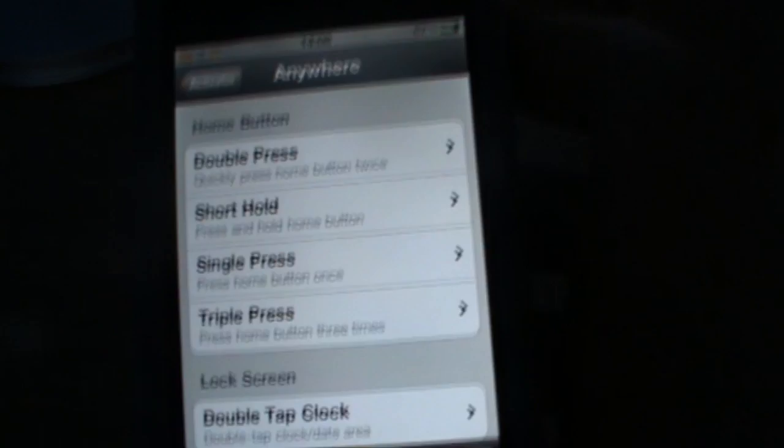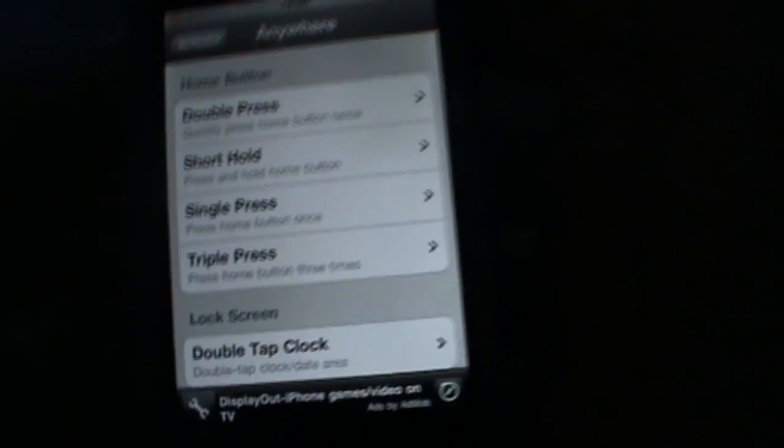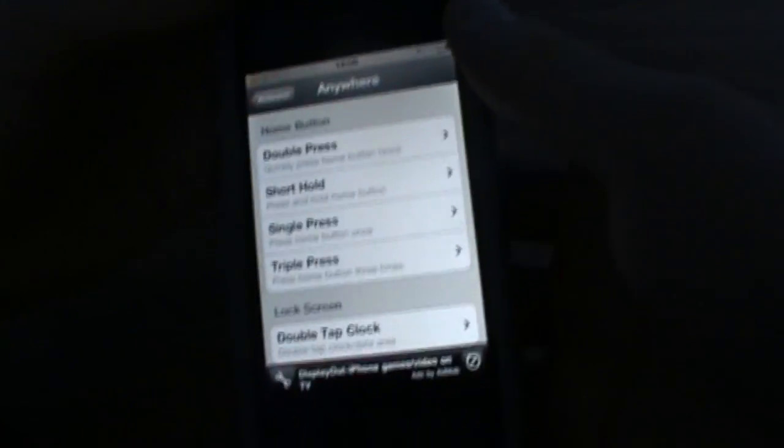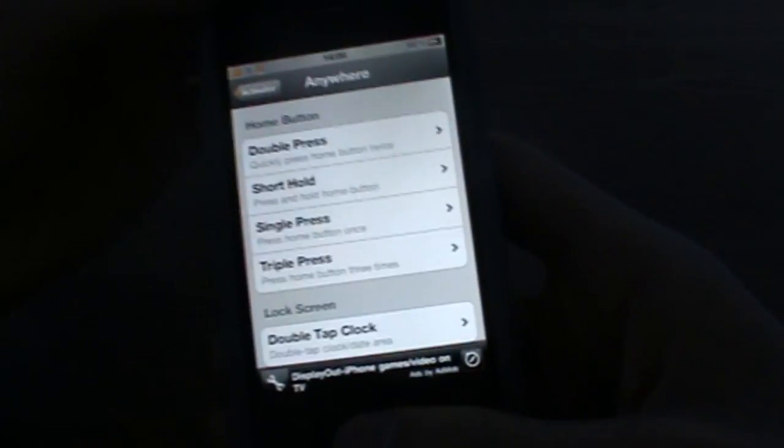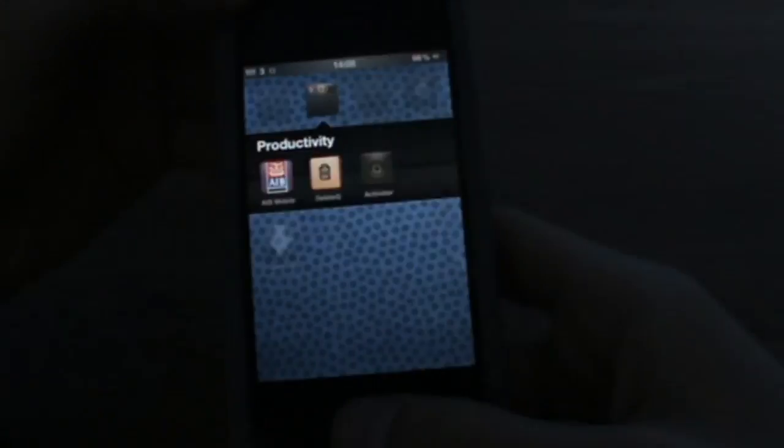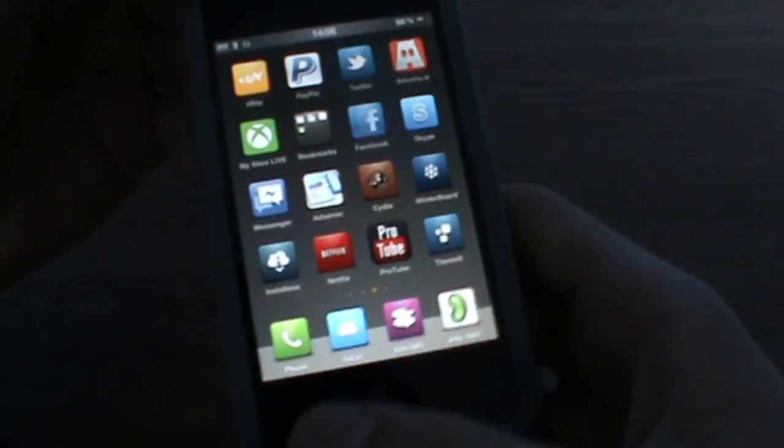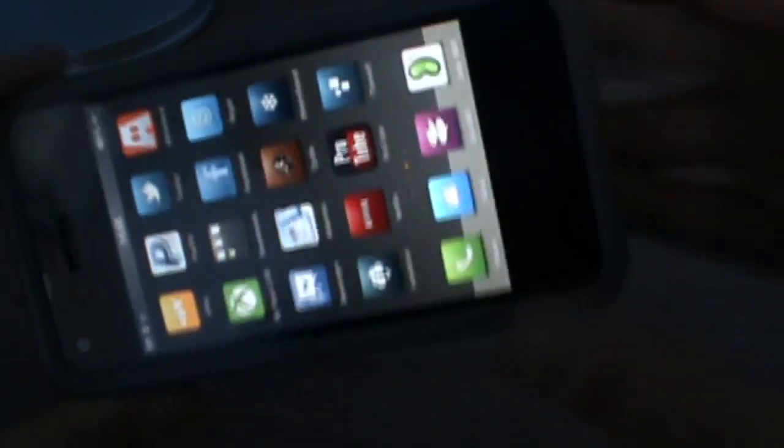You can also assign it to anything else you want. Like you can double press and Spring Flash will open. And when you have it selected, all you do is respring, and then from anywhere you can get your flashlight.